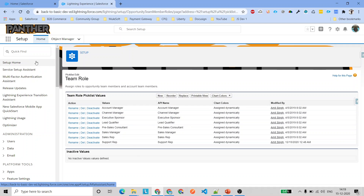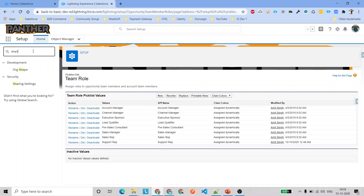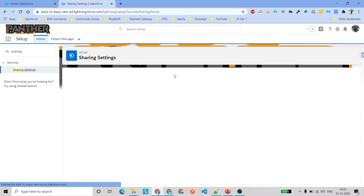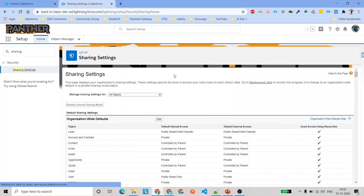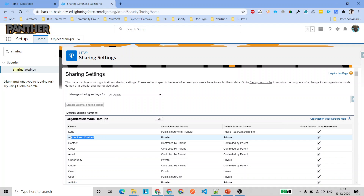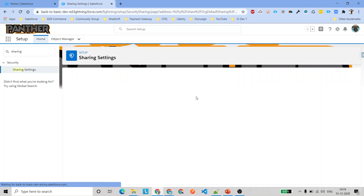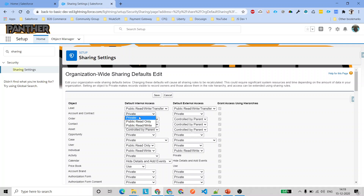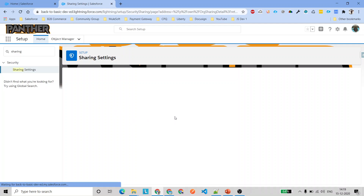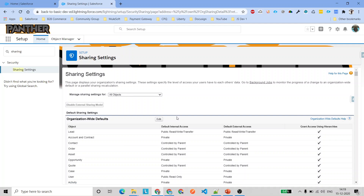Once you've enabled account teams, the next thing is to check the sharing settings of the account object. For this demo, we are going to use private sharing settings for all objects — accounts, contacts, opportunities, and cases. Just go ahead and edit, select 'Private' from the dropdown, and it will automatically set the OWD for opportunities, cases, and contacts to private as well.